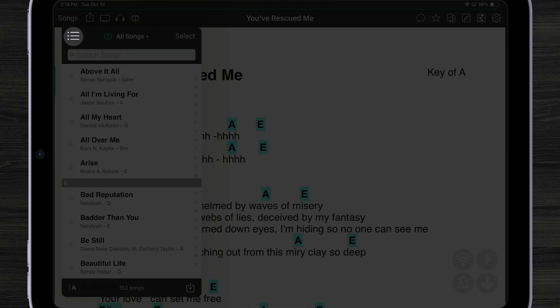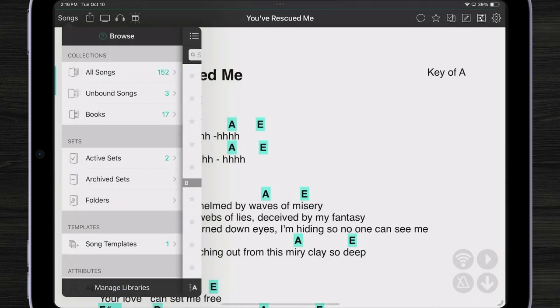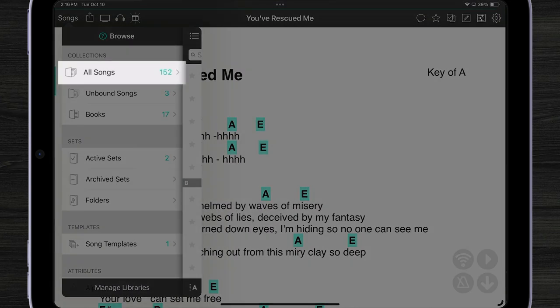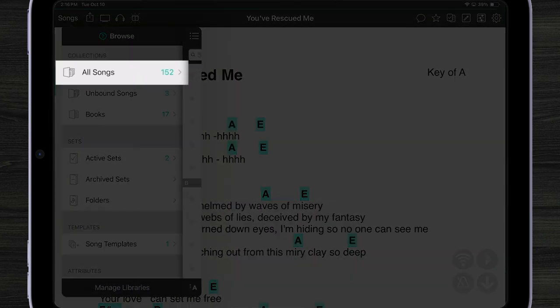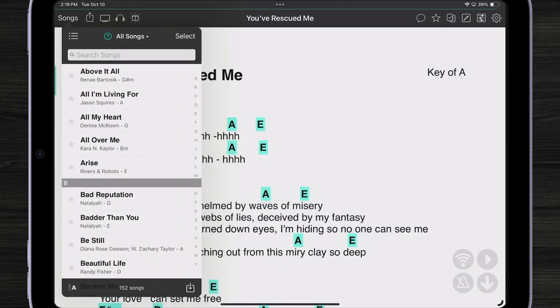In the upper left corner we see an icon and tapping that will reveal what we call the drawer where we can browse our songs. Tapping on all songs will show us the list we were just looking at.